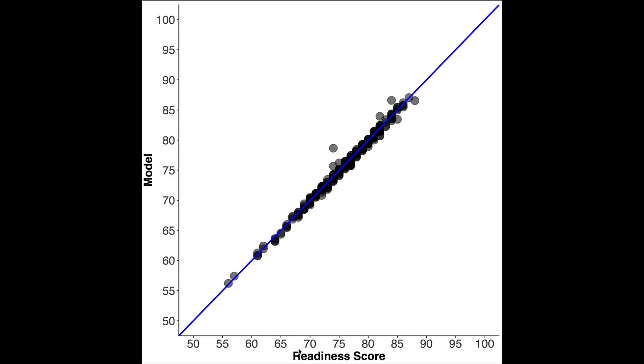Now the question is how well can this formula that I made actually predict your readiness score. And that's what I've plotted here. So the readiness score is on the horizontal axis and my predicted readiness score is on the vertical axis. And each measurement here, each single day is a dot here. And these are hundreds of measurements.